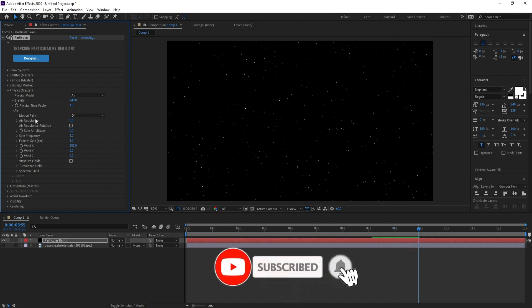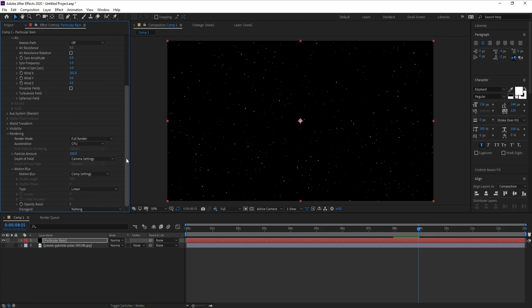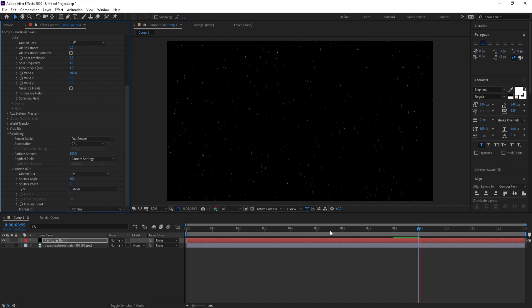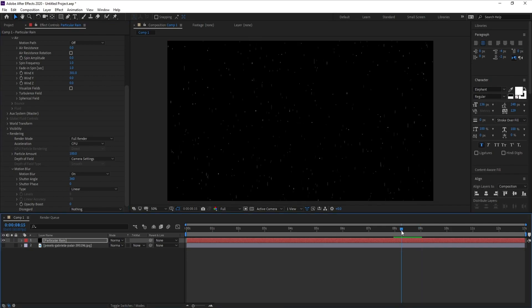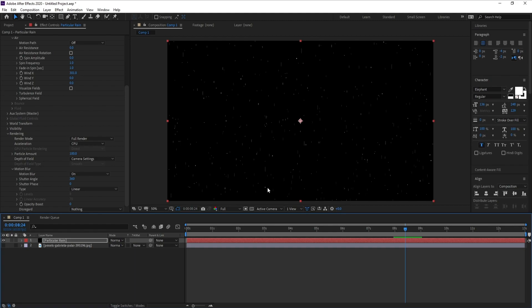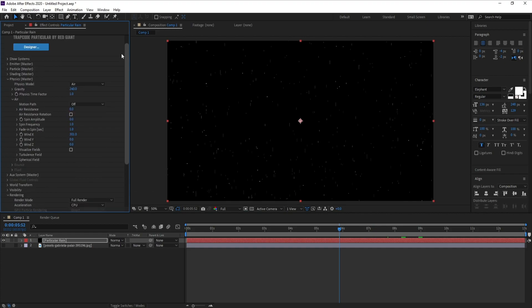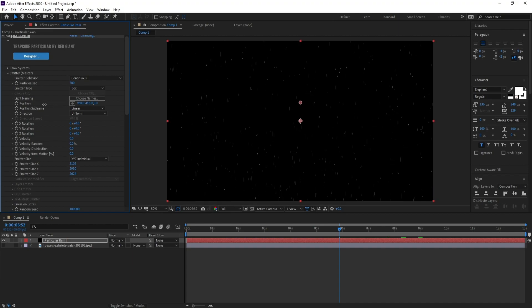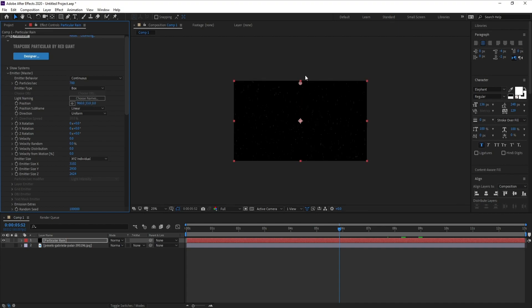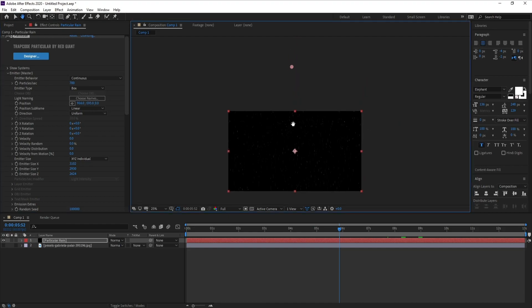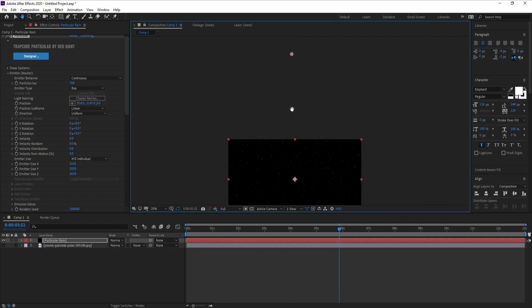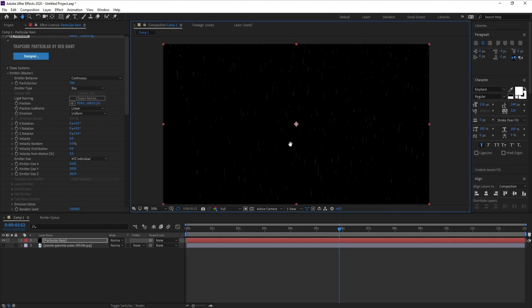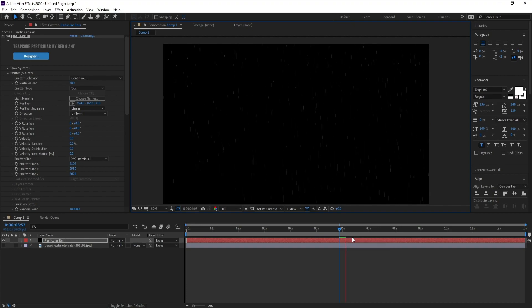Very good. Now I'll go to Rendering, Motion Blur, Emitter, and change comp settings to on. I don't need this white point, so I'll go to Emitter and Position and change position Y up like this. Now all these points disappear.